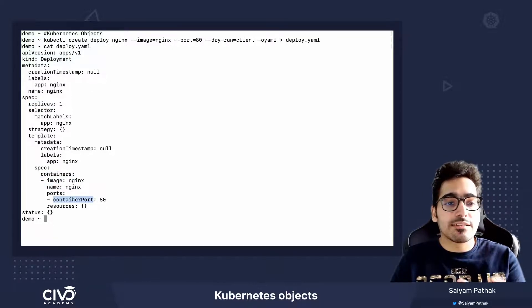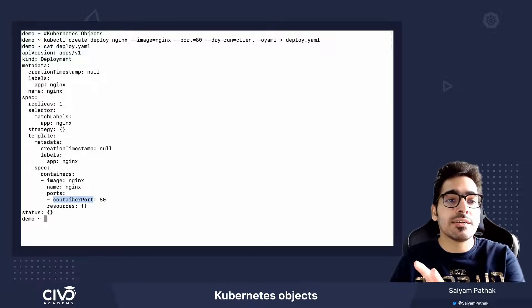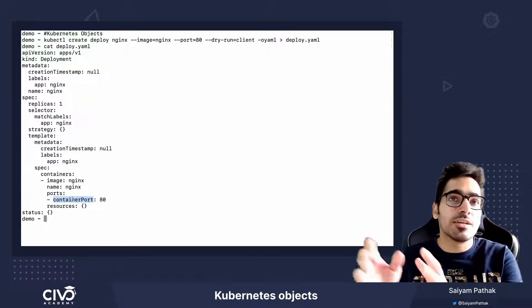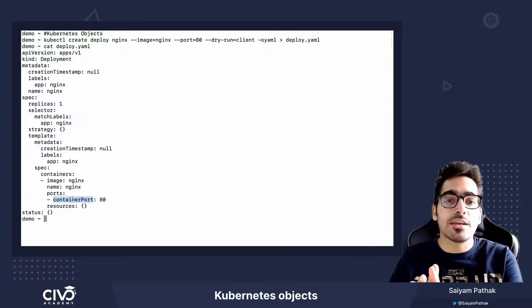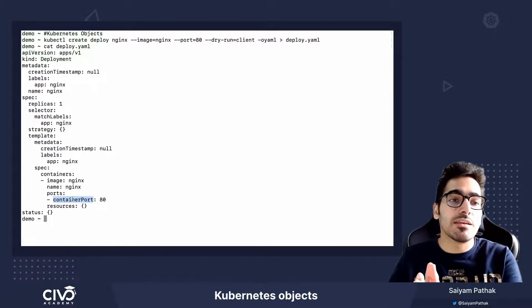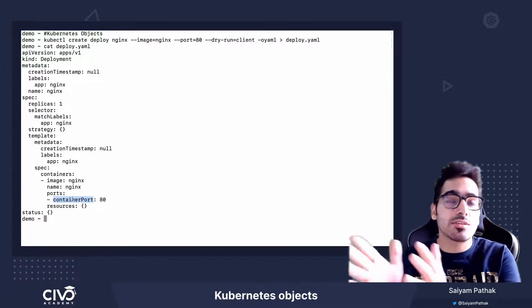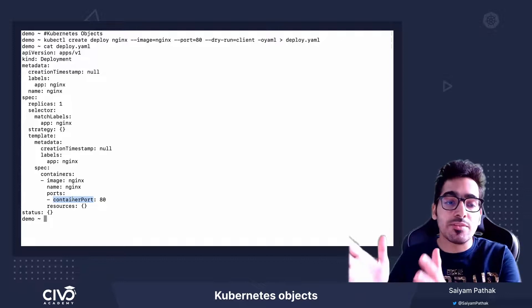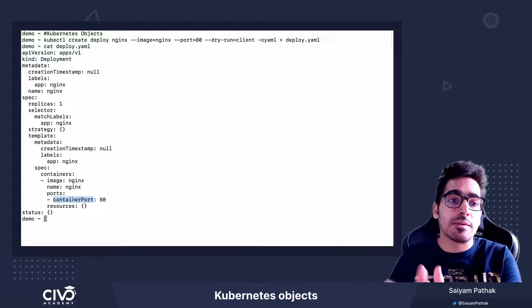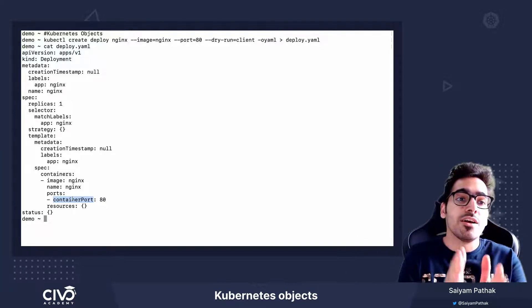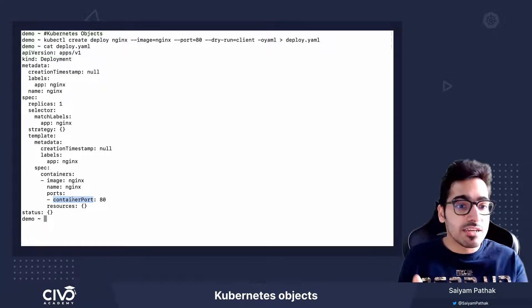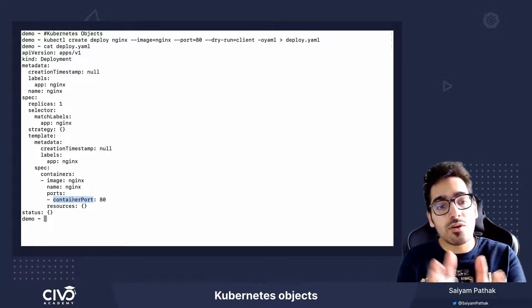This will create a deployment and then the Kubernetes API server will make sure the one replica of nginx pod is always running.